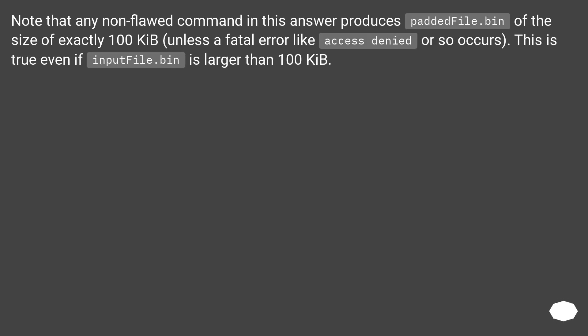Note that any non-flawed command in this answer produces paddedFile.bin of the size of exactly 100 KiB, unless a fatal error like access denied or so occurs. This is true even if inputFile.bin is larger than 100 KiB.